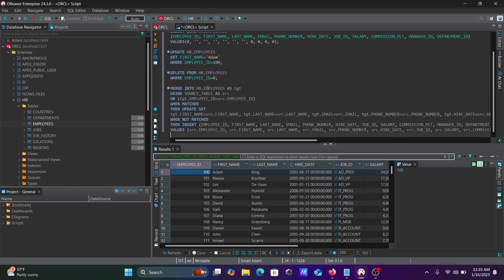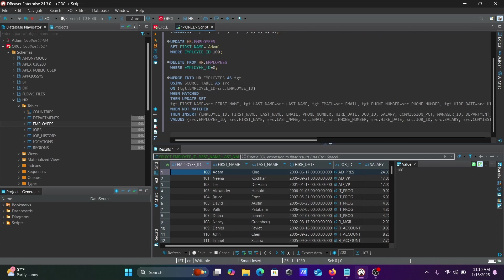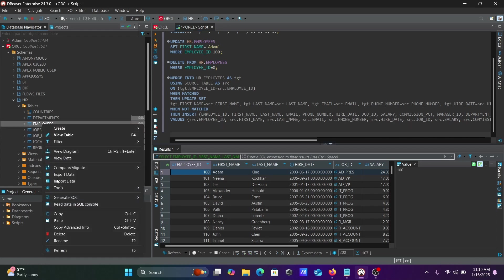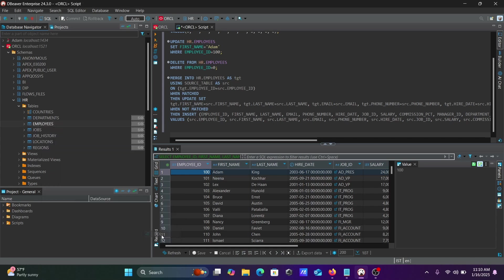You don't need to write all the queries. The ready-made generated SQL is available. You can also perform DDL operations.